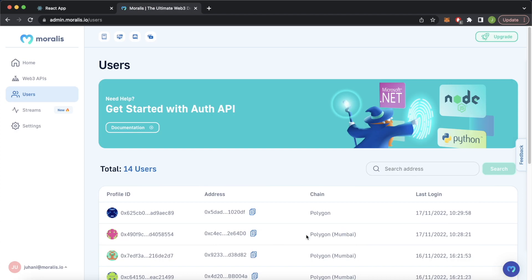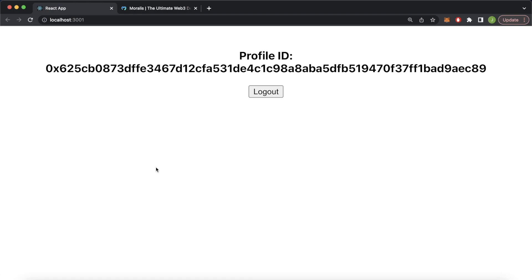That is how simple it is to create Web3 authentication on a Python backend — you can handle all your backend logic, including Web3 authentication, with Python. I really hope you enjoyed this video and you'll put this into good use. I'll catch you in the next one.